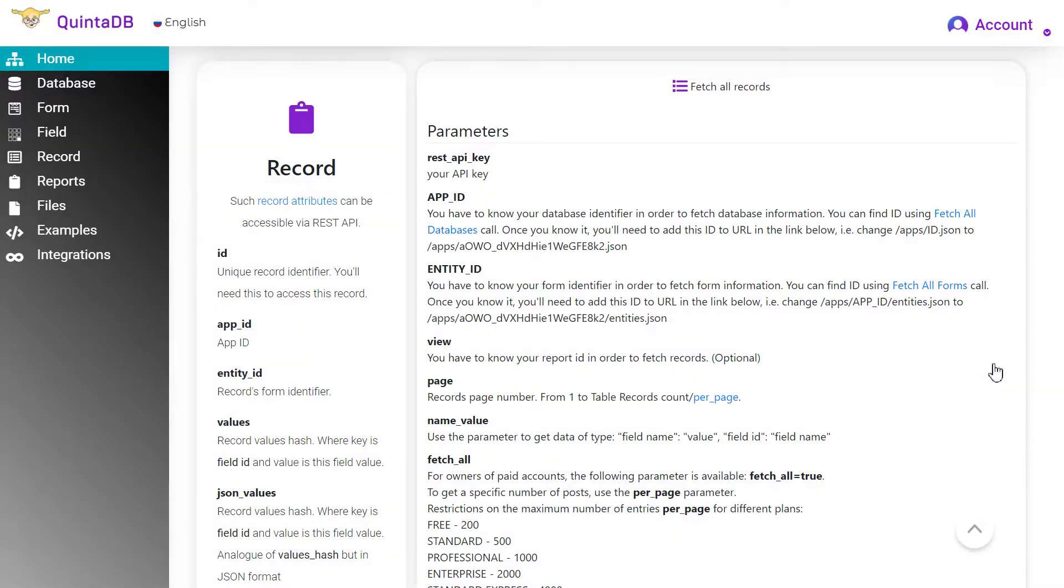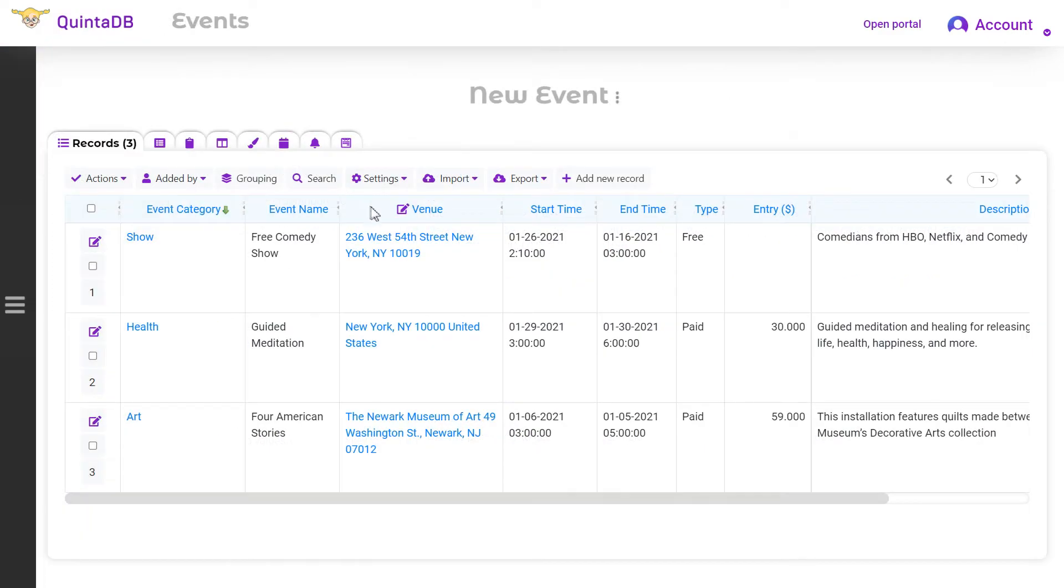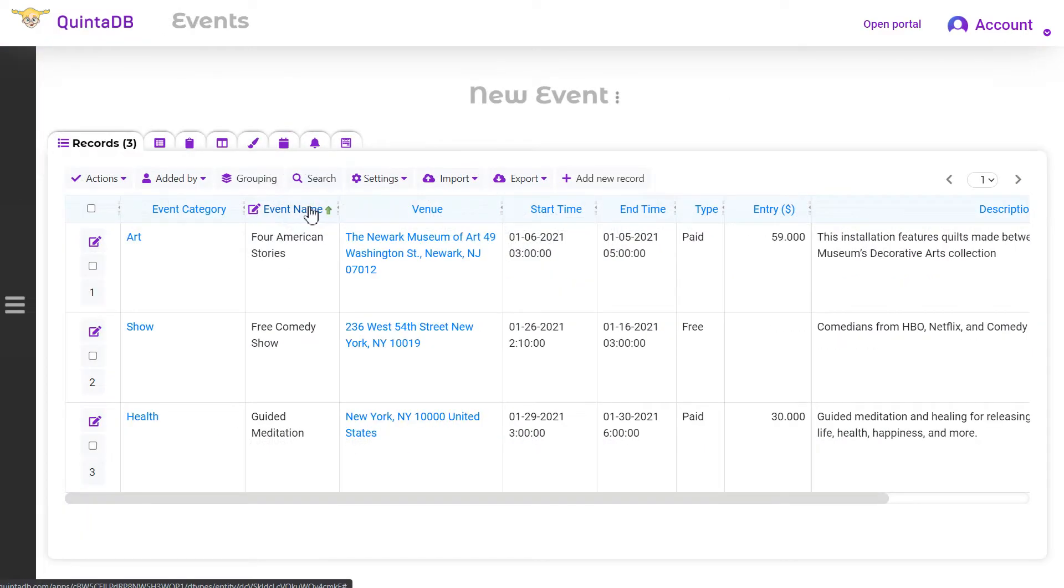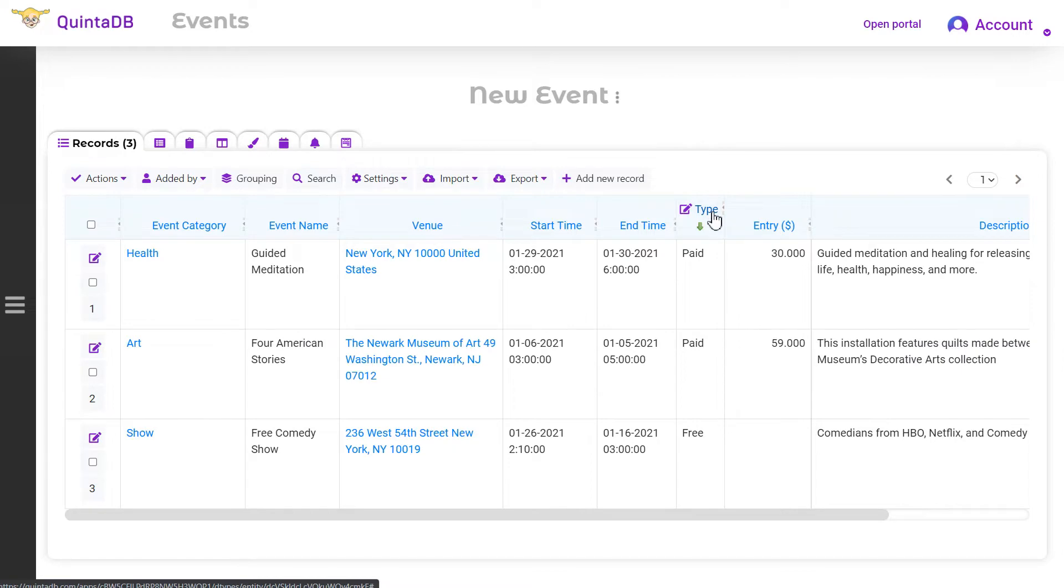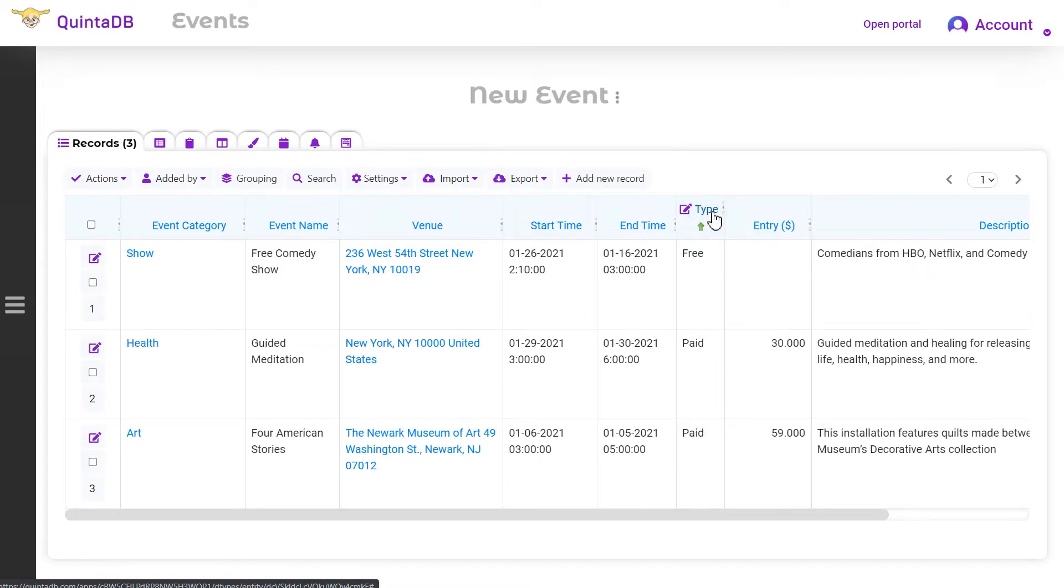But using the FetchAll parameter, we can increase the maximum value. Later we will come back to it. Please note that the order of the data depends on the selected sort in your database. Thus, you can choose yourself what data will be located on a particular page.